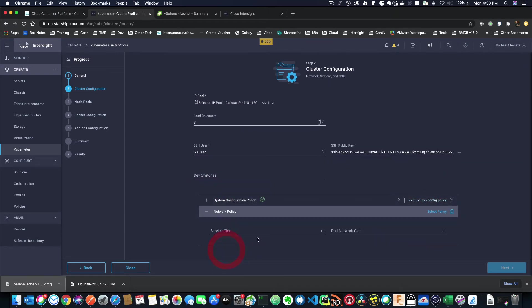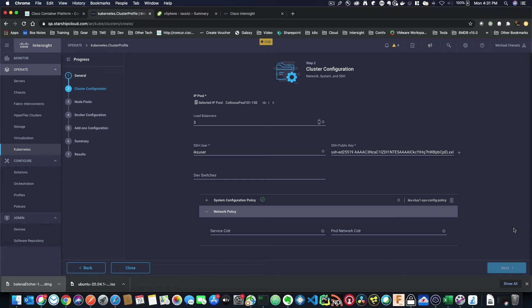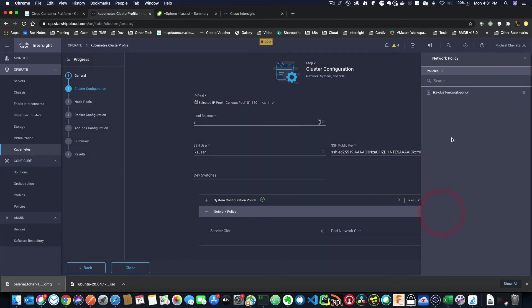Now, network policy is what you're going to define the subnets for your service and your pod network. If you're unfamiliar with Kubernetes, the service network is the one that's external to your Kubernetes cluster and can access services within Kubernetes. The pod network is internal to Kubernetes and is just used internally to network the pods together. So let's select a policy there too.